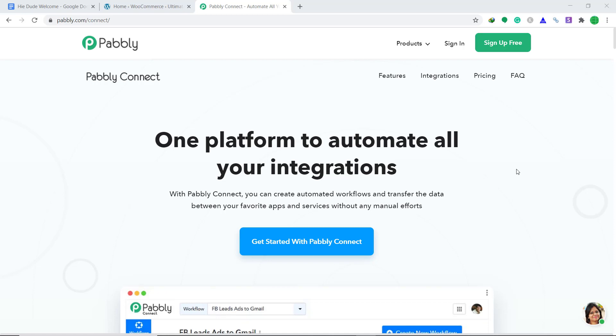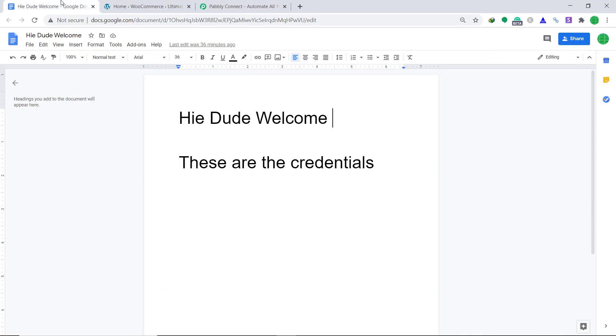WooCommerce is a customizable e-commerce platform and Google Drive is an online file storage system. I have a Google Doc called 'Hi Dude Welcome' inside my Google Drive.